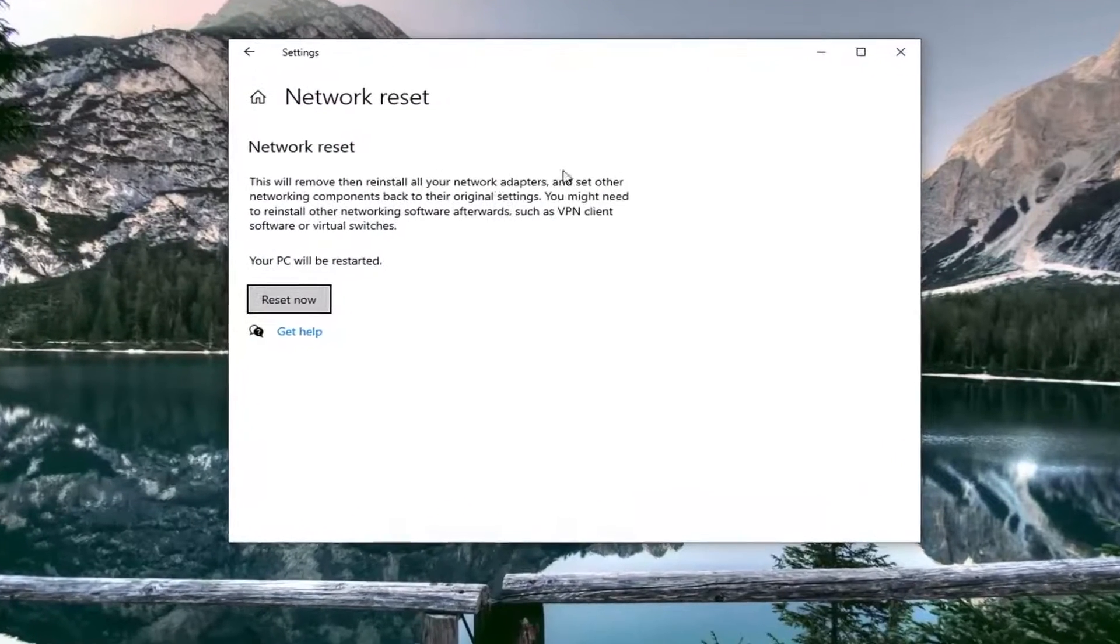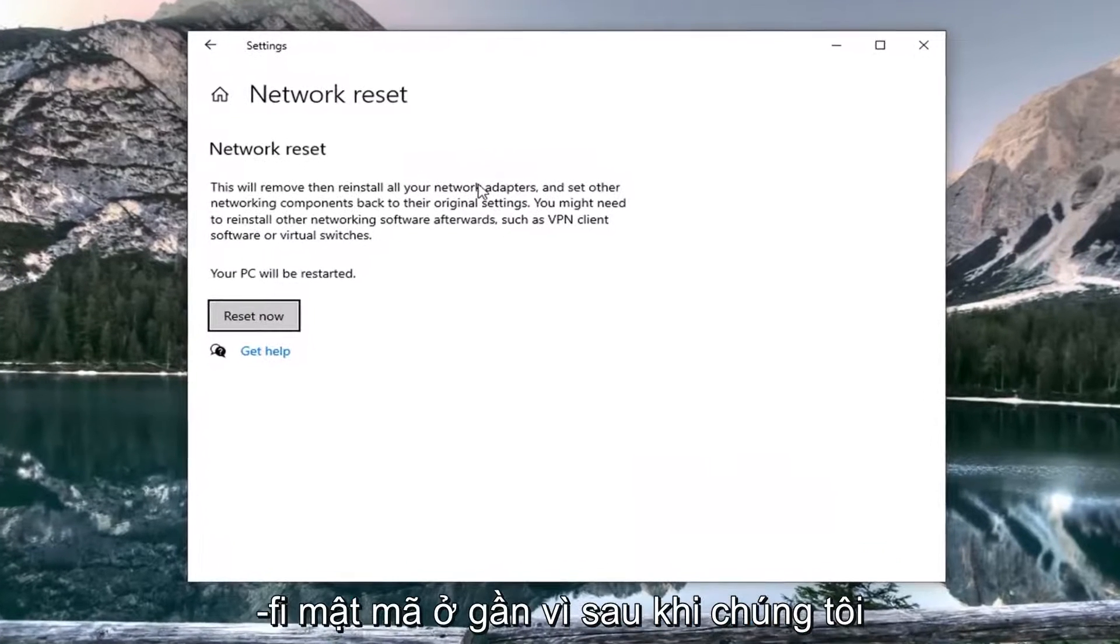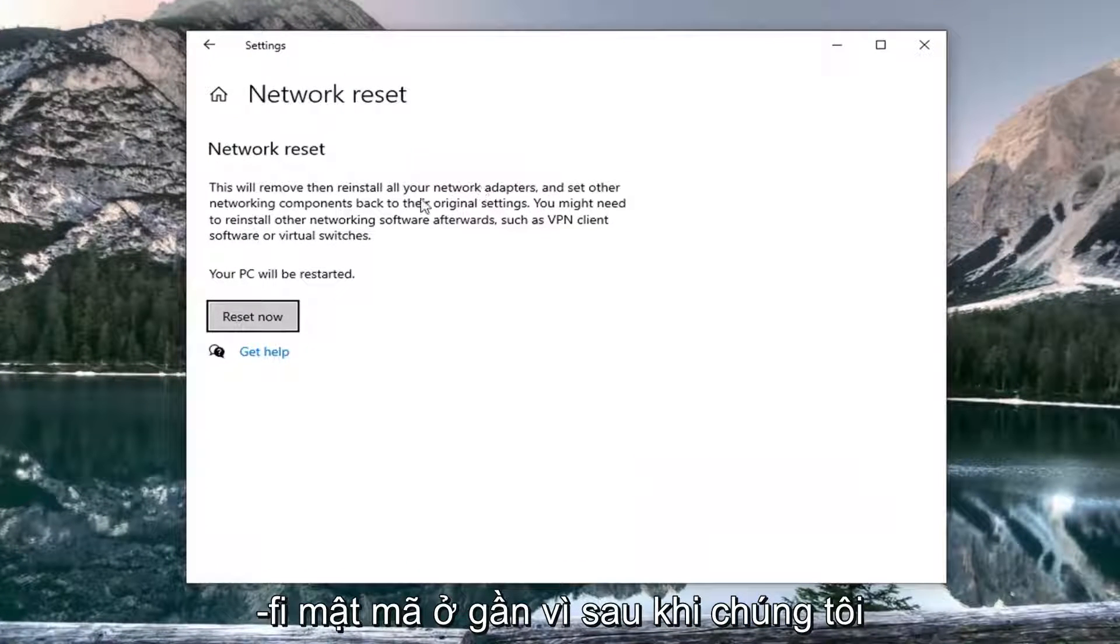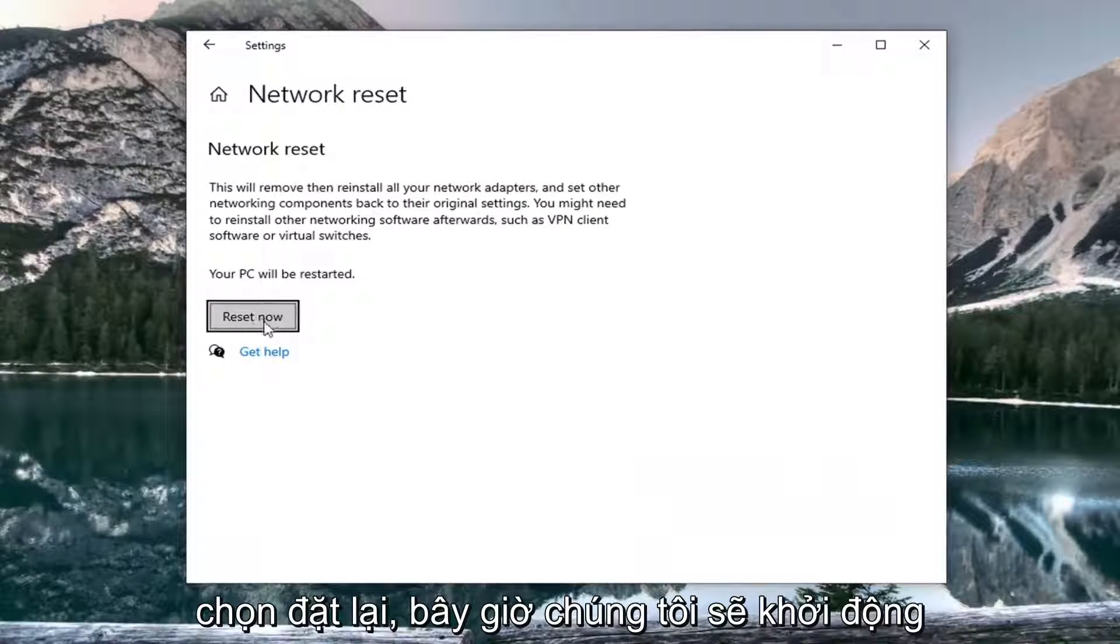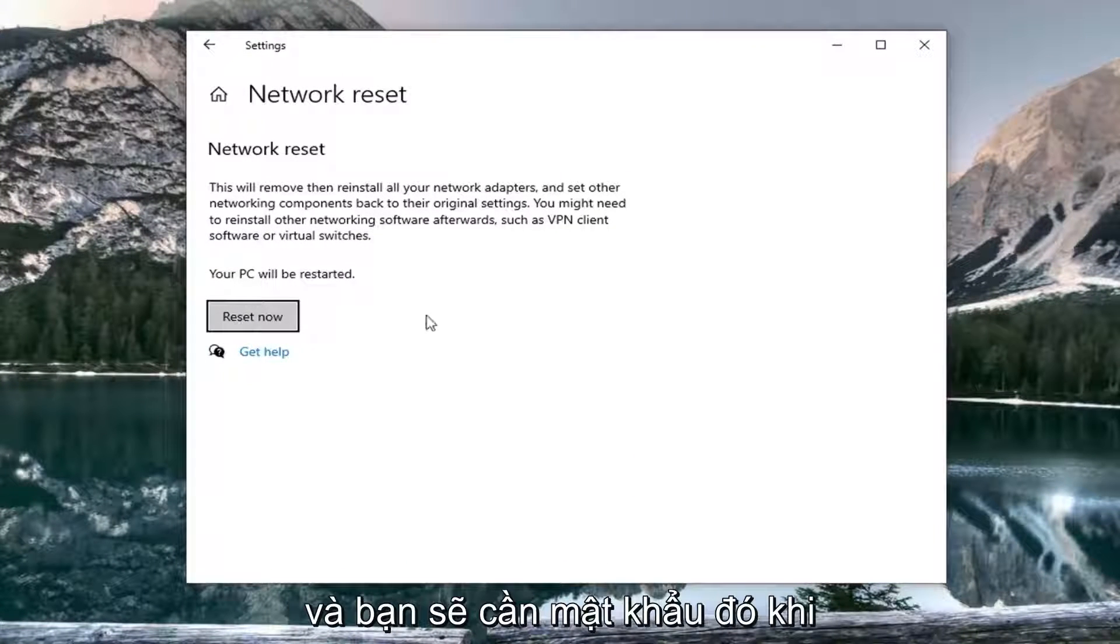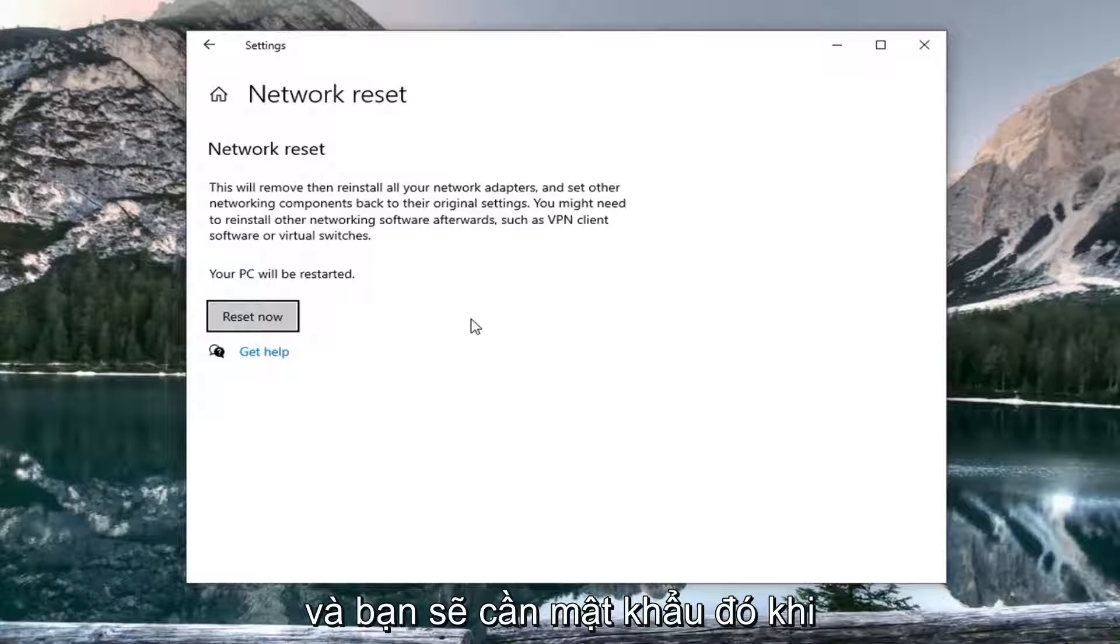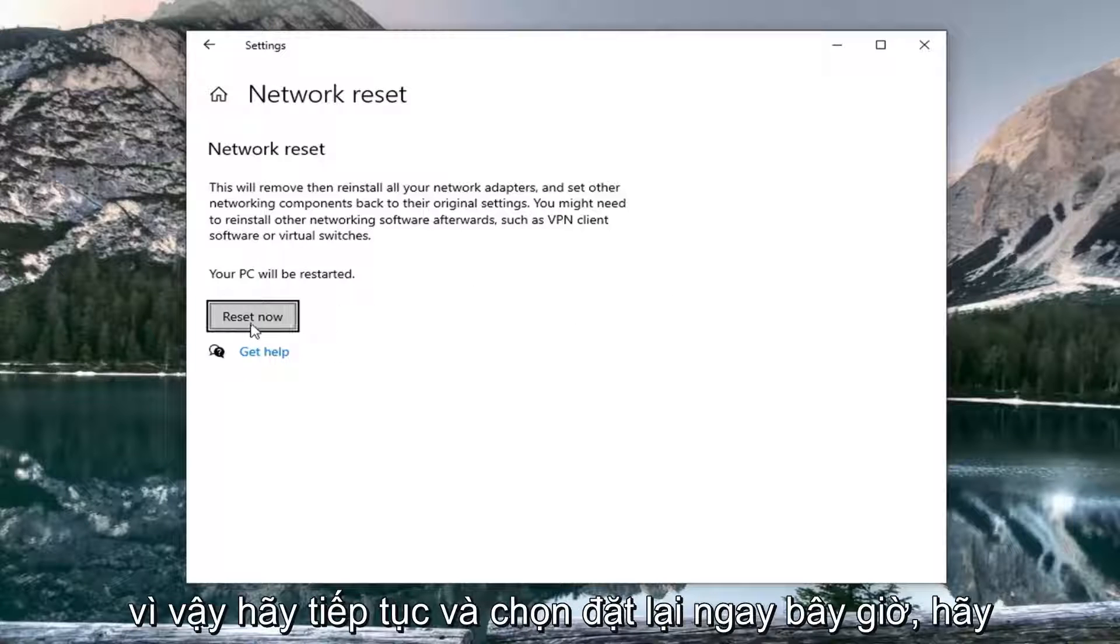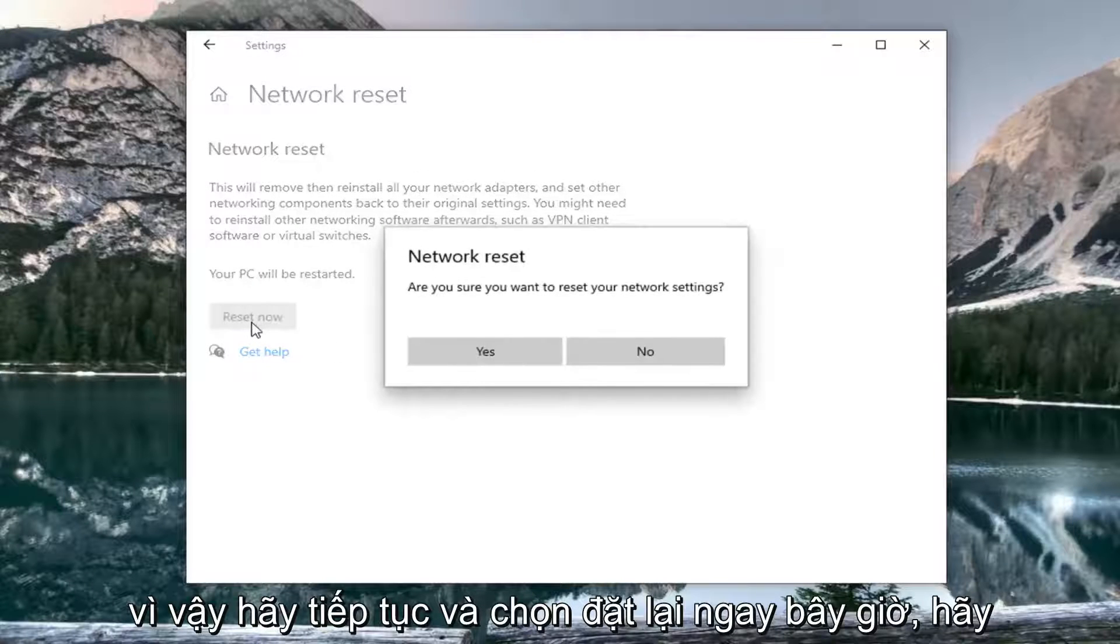You want to make sure you have your Wi-Fi passcode nearby because once we select reset now, we're going to restart our computer and you will need that password upon booting back into Windows. So go ahead and select reset now.